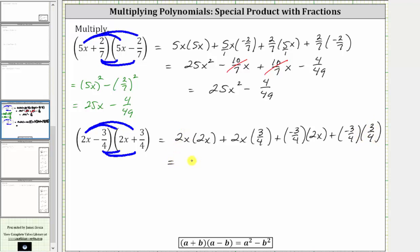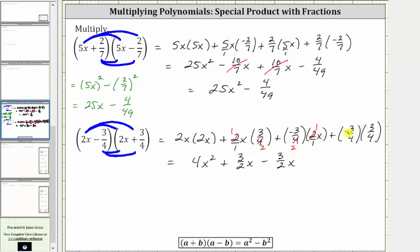Now we multiply. Two x times two x is four x squared. Let's simplify before multiplying the next term — writing two as a fraction with a denominator of one. Two and four share a common factor of two: two divided by two simplifies to one, four divided by two simplifies to two. So we have plus x times three halves, which gives us plus three halves x. For the next product, similarly simplifying the common factor of two, we get plus negative three halves x, which is equivalent to minus three halves x. Then we have plus negative nine sixteenths, which is equivalent to minus nine sixteenths.